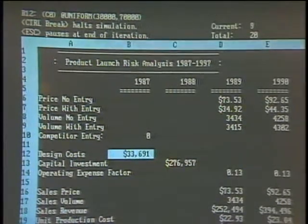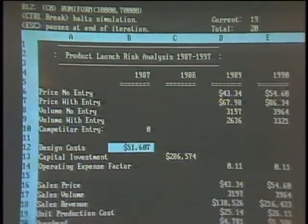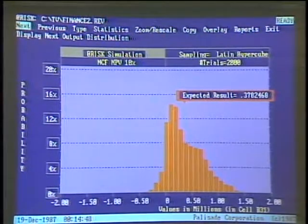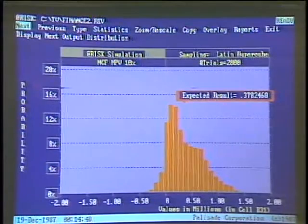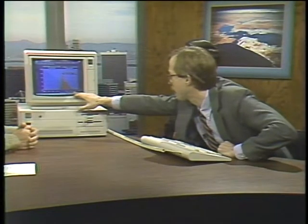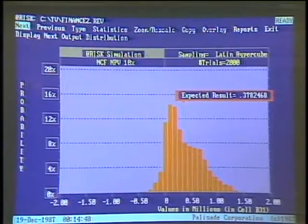Values are being sampled randomly for each cell that contains one of these distribution At functions, and then the sheet is being recalculated. The At Risk add-in collects all the values for cells you've chosen for output, stores them on disk, and then passes them — after 1-2-3 is temporarily shut down — to this companion output routine. What this is doing is summarizing all of those thousands of what-if scenarios run by the computer, presenting them graphically as a probability distribution. It ran 2,000 trials — though these were previous results; we just ran a small sample earlier.